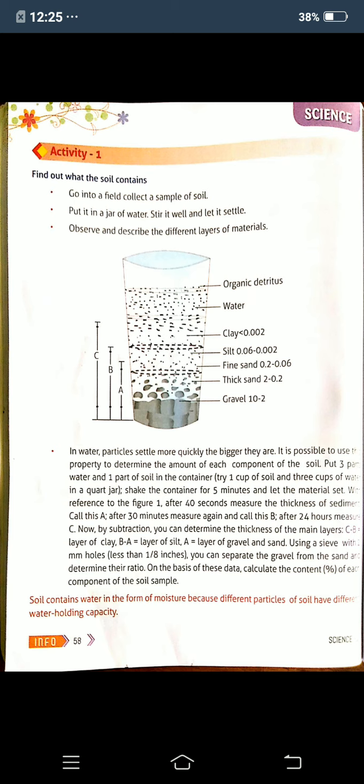After you observe, you will see the different layers of material as shown here. The bottom layer is gravel (10 to 2 mm), next is thick sand (2 to 0.2 mm), then fine sand (0.2 to 0.06 mm), next is silt (0.06 to 0.002 mm), then clay (below 0.002 mm), and at the top is water and organic matter.